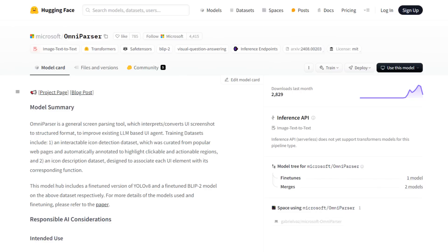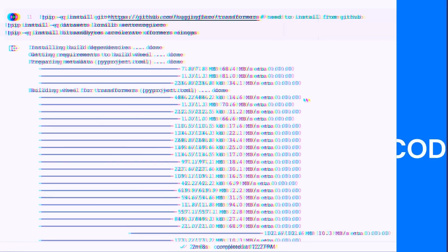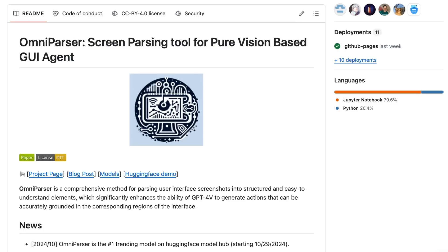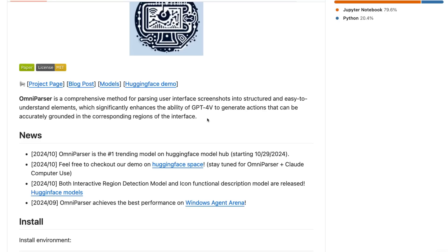As you can see they've released the model up on Hugging Face. So let's jump into the code and have a play with how it actually works. Okay so Microsoft has released the code up on GitHub and they've released the models up on Hugging Face. So using this we can basically get started and have a play with how it's actually going.